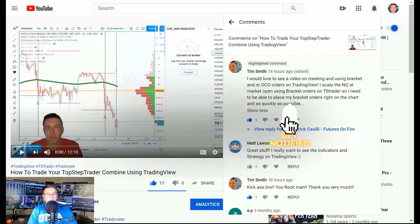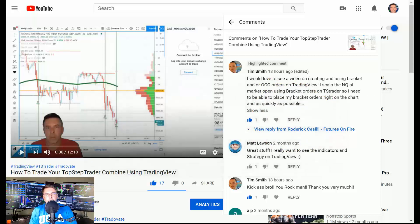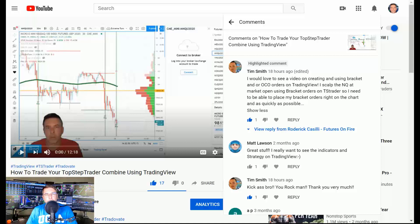Tonight I'm going to be responding to and doing an entire quick video on a topic I've covered in the past, which is basically using the order execution on TradingView to trade a demo or live account over on Trade8. You can also trade TradeStation, AMP, and a number of other supported brokers. What's great is being able to use TradingView to actually trade your TopStep Trader combine on their white-label version of Trade8, which they call TopStep TST Trader.